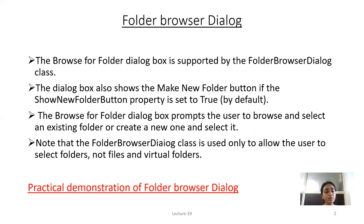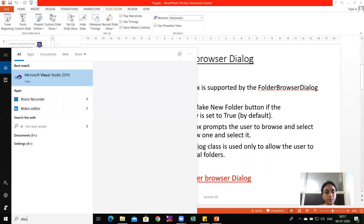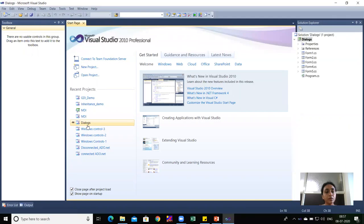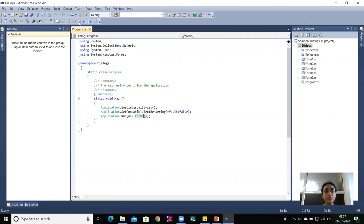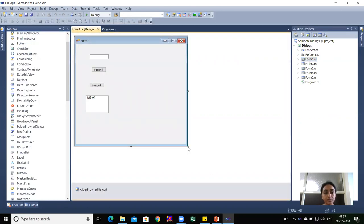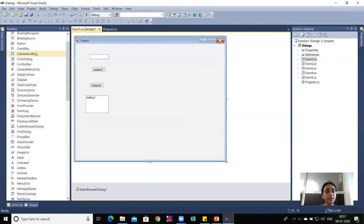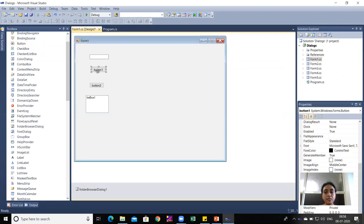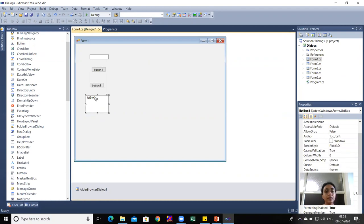Now we will see how FolderBrowserDialog works practically. I'll open Visual Studio and the project called 'Dialogues.' In Form1, I have written the logic for FolderBrowserDialog. The components dragged and dropped from the toolbox include a TextBox, Button1, Button2, and a ListBox. I'll open the property window so you can see their names.